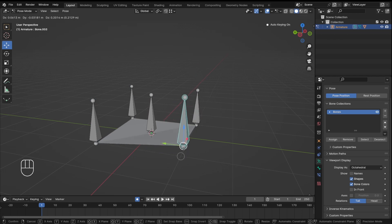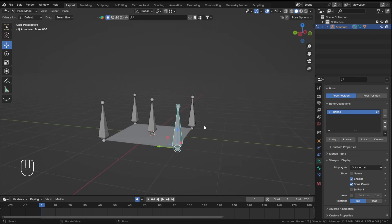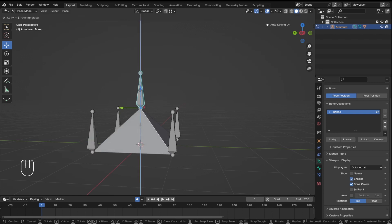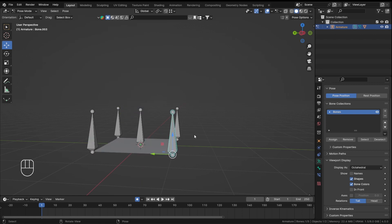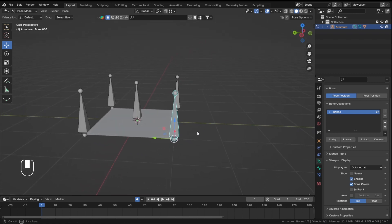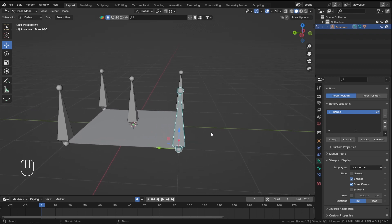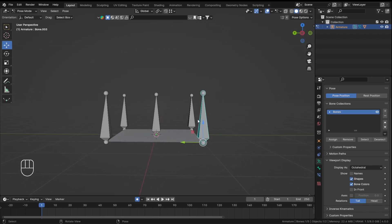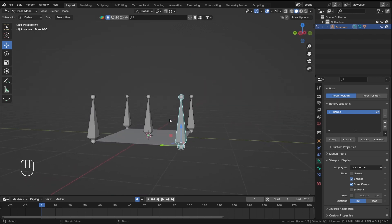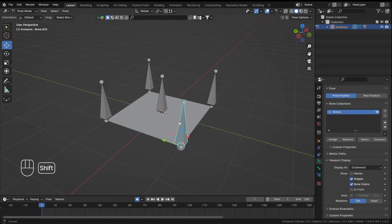In the last video we manually animated each one of these bones, which is okay. But you can also parent each bone to another bone and just animate that one single bone for more control on your rig. There are always a lot of control bones available in any character rig.